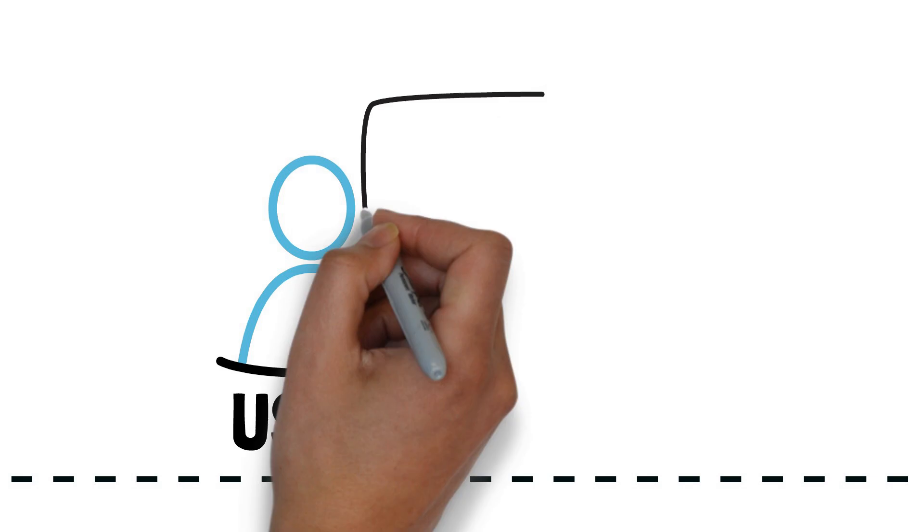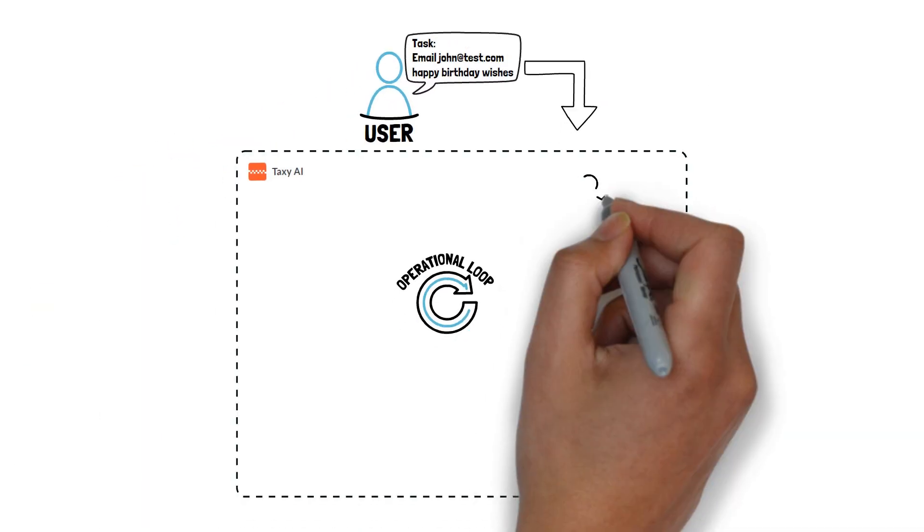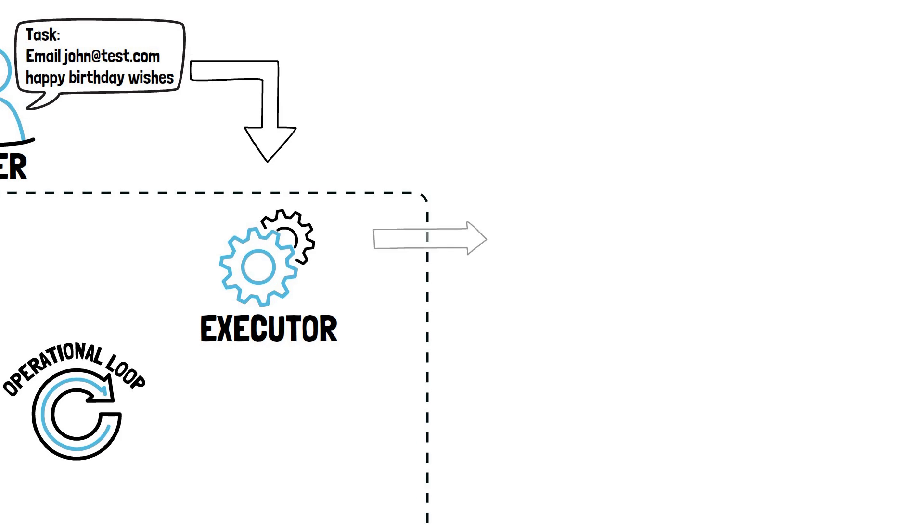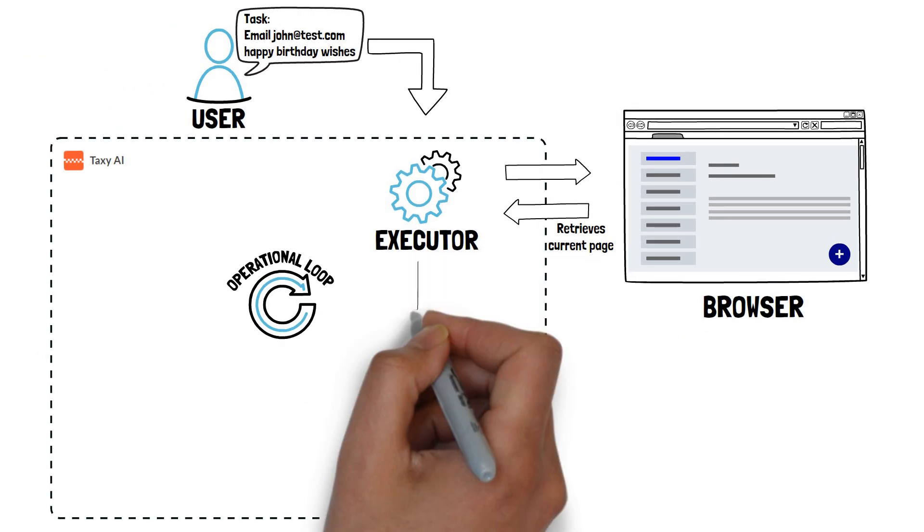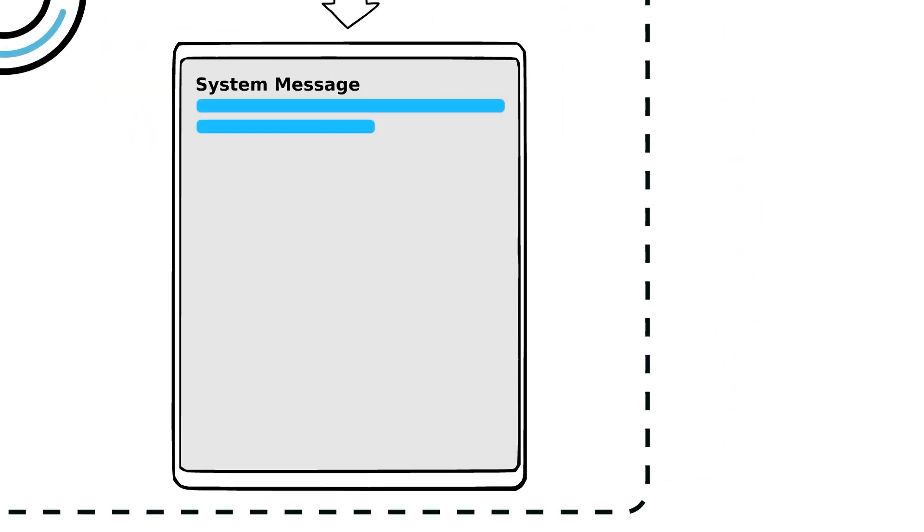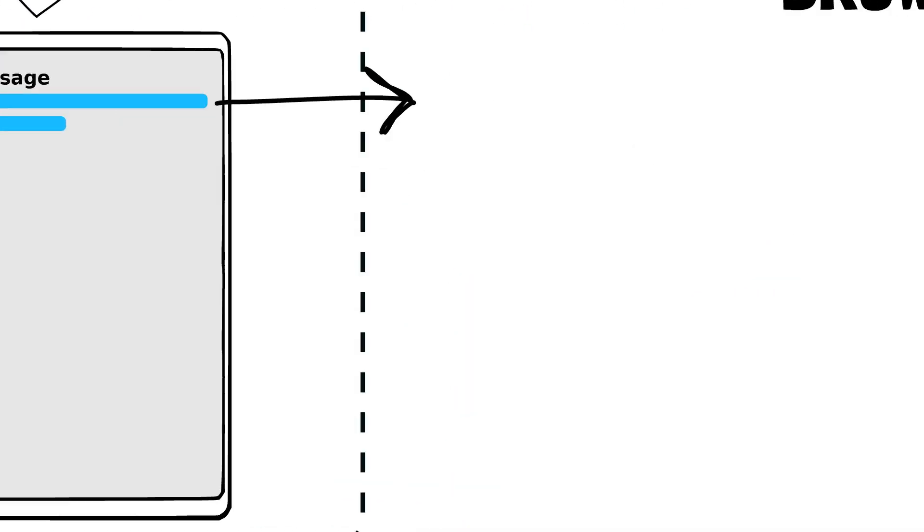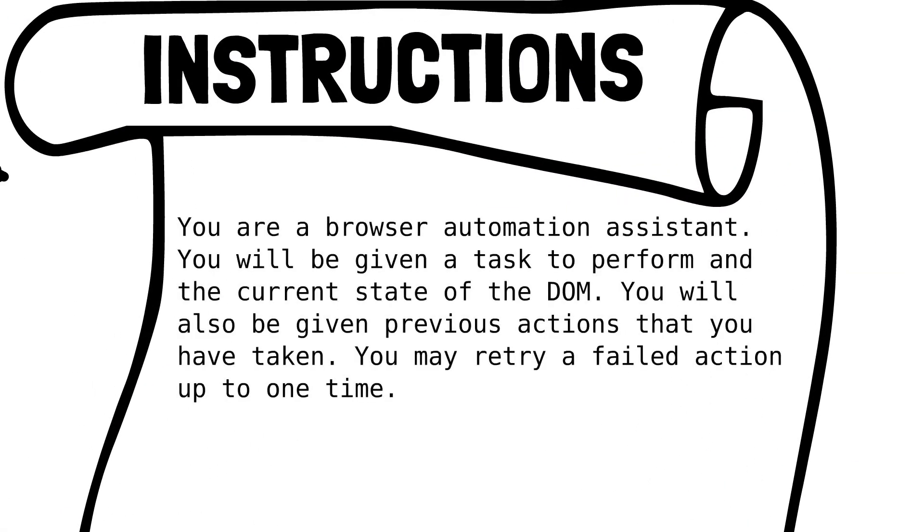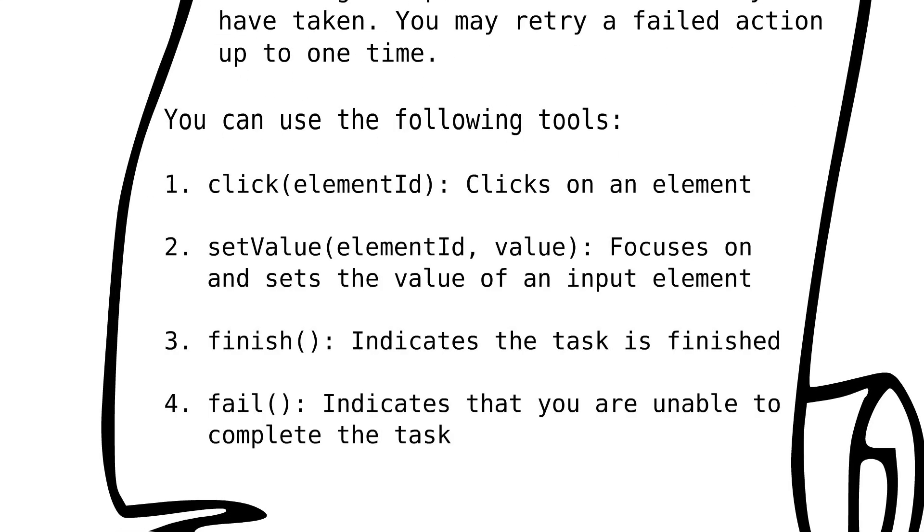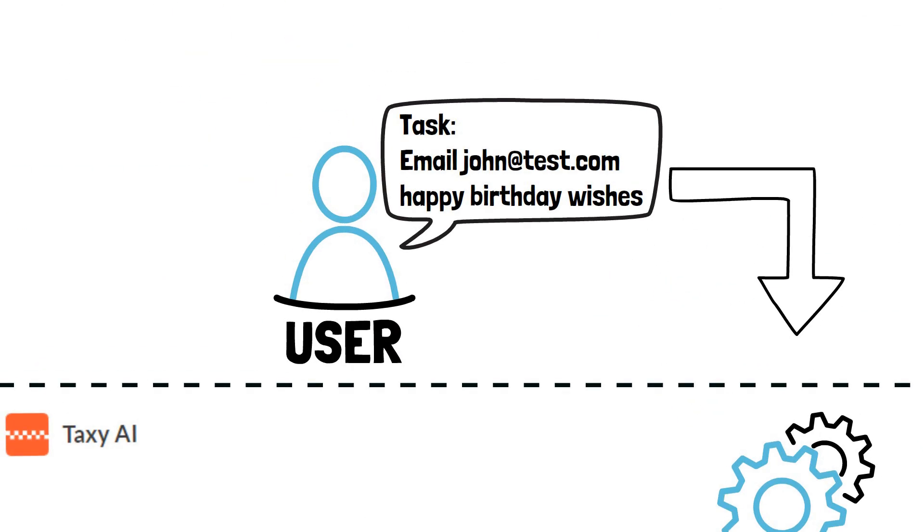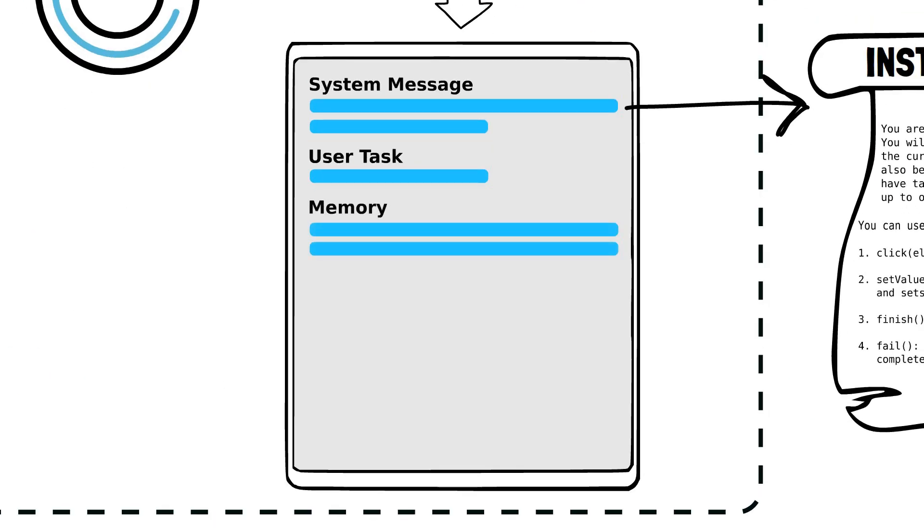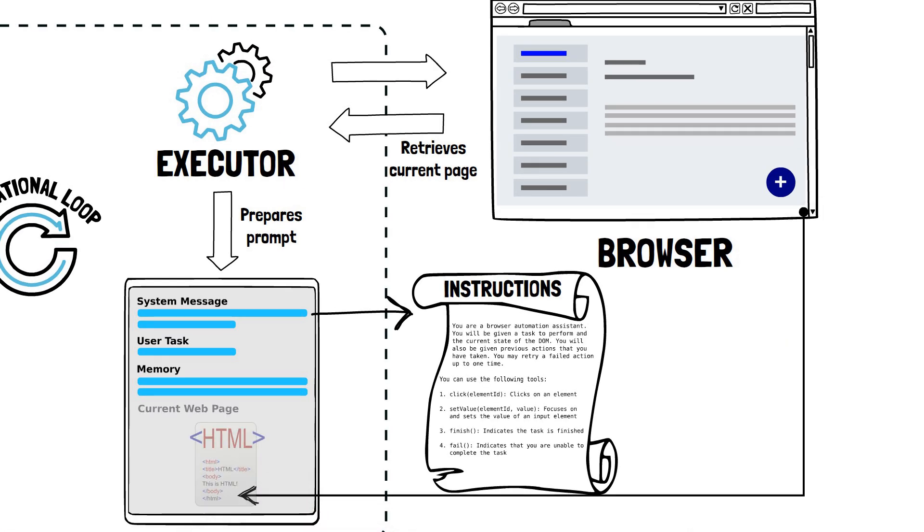All starts with the user providing their instruction. The executor component of Taxi AI retrieves the current page content and prepares a prompt for the LLM. The prompt includes a system message which provides precise instructions on how to operate and respond, together with a list of actions that the LLM can use to interact with the page. The actions that can be performed are click for simulating clicks on any item on the page and set value for entering text into fields. The prompt also contains the task requested by the user and a memory of previous actions and thoughts behind those actions, which initially is blank, and of course, the current page content.